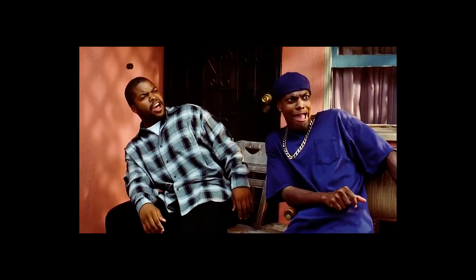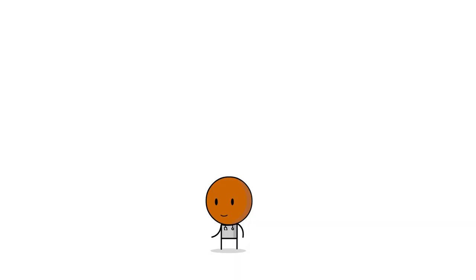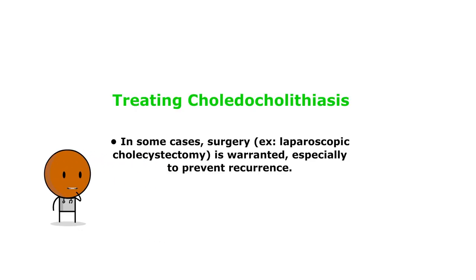Damn! Too soon. In some cases, surgery like laparoscopic cholecystectomy is warranted, especially to prevent recurrence.